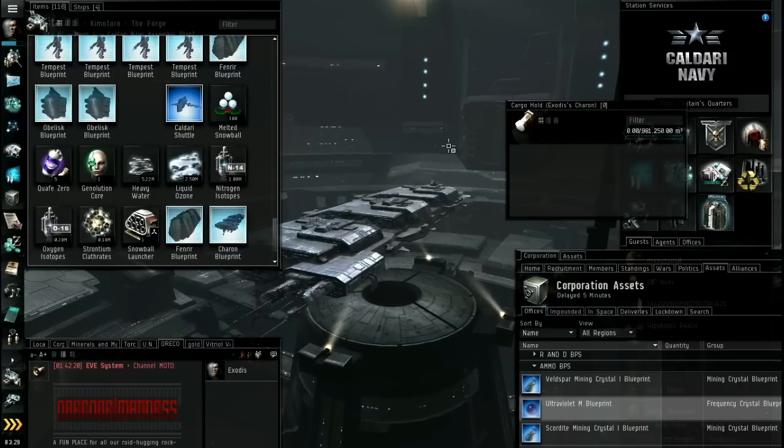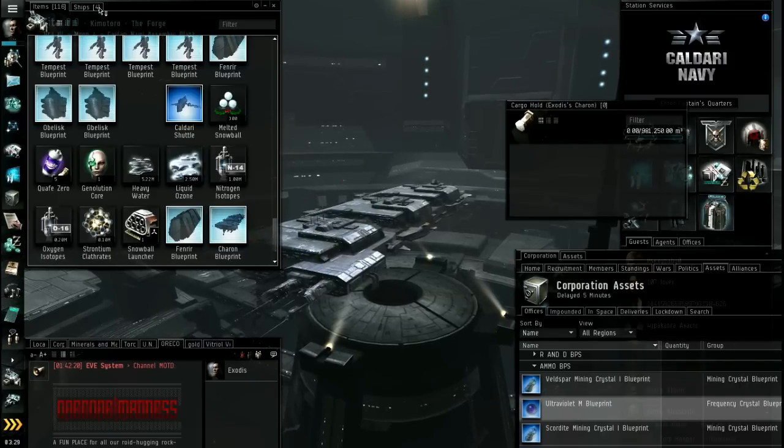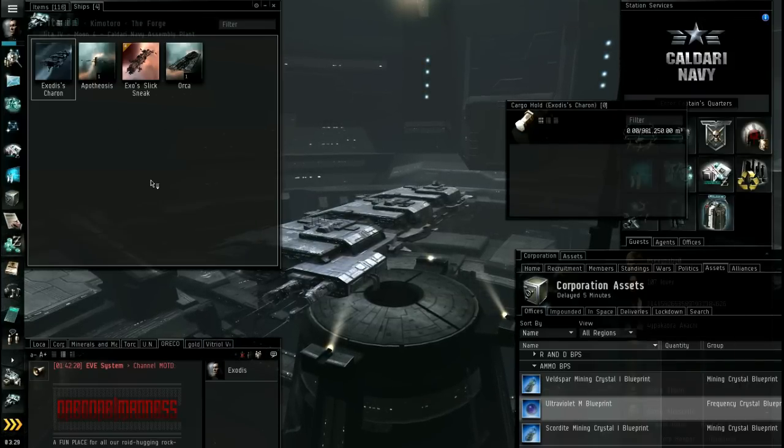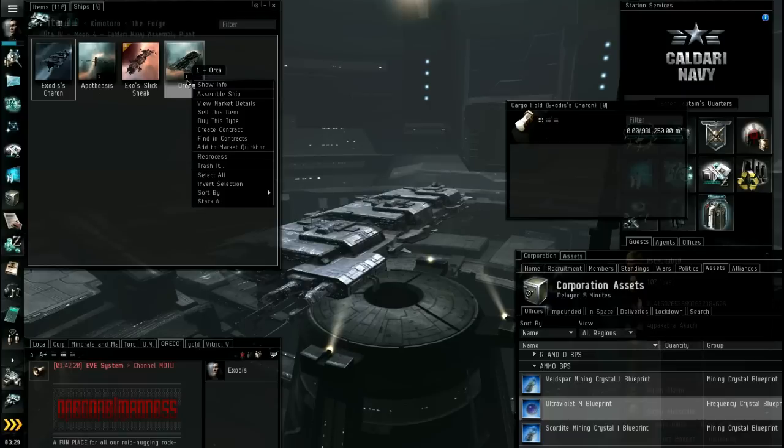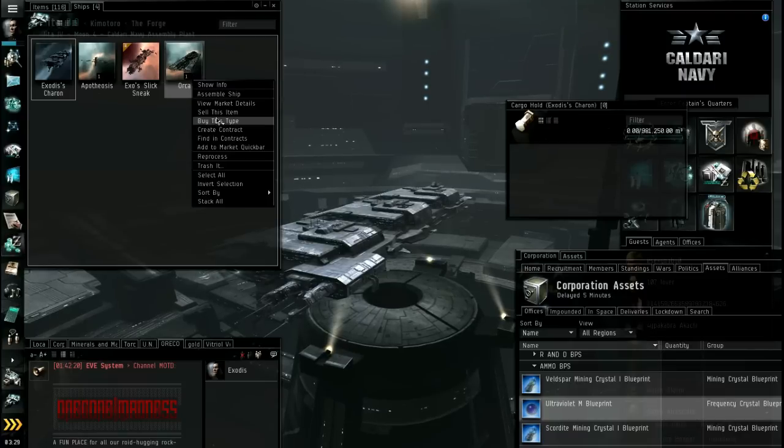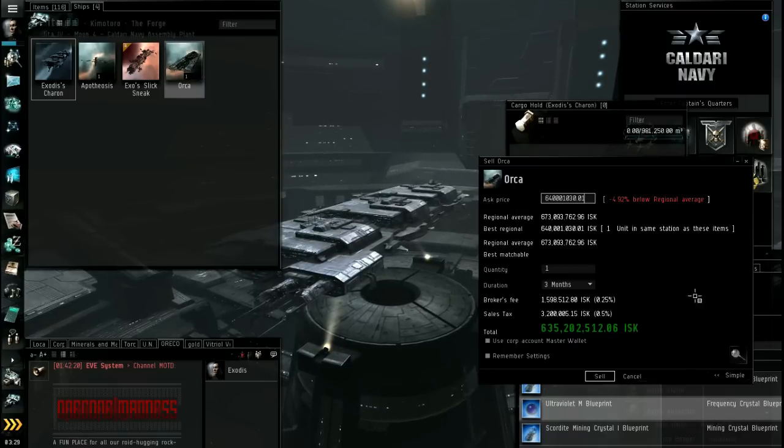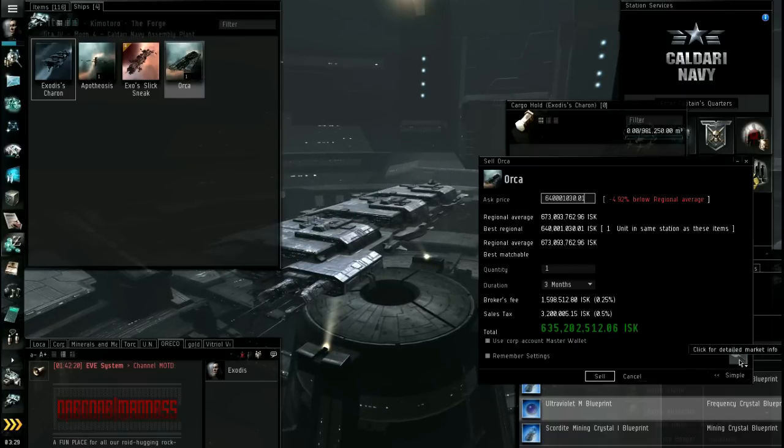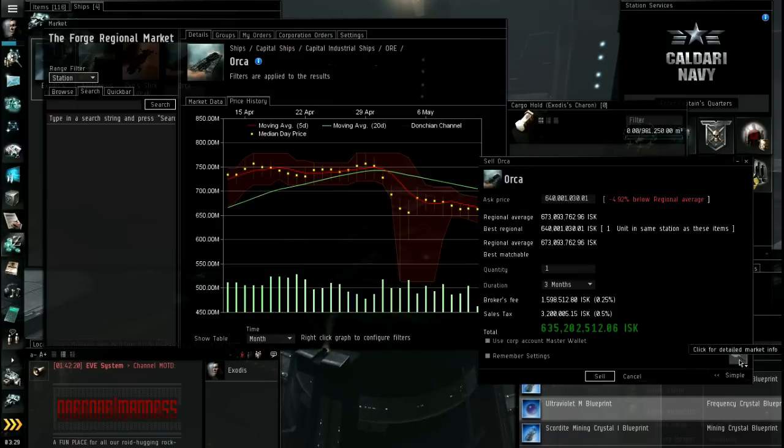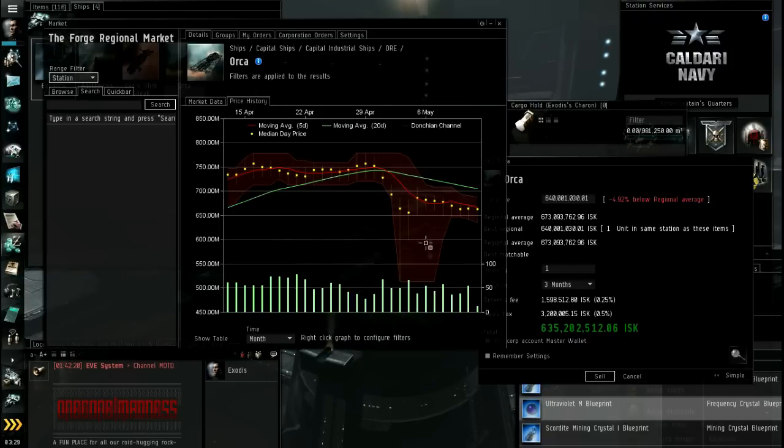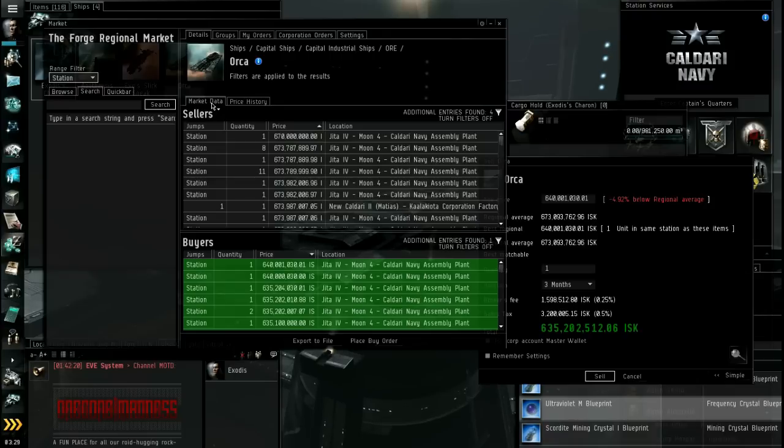So if you went into contracts and went to my contracts tab. You want outstanding status. That means stuff that's still out there. Get contracts. And you'll see all your contracts. There is the Providence I just put up. 95 mil. Okay. Now I'm going to sell that Orca. So Orca is going to ship section here. There's the Orca there.